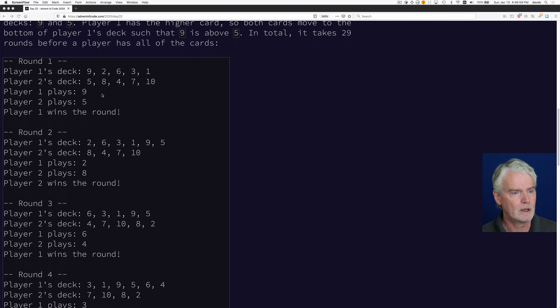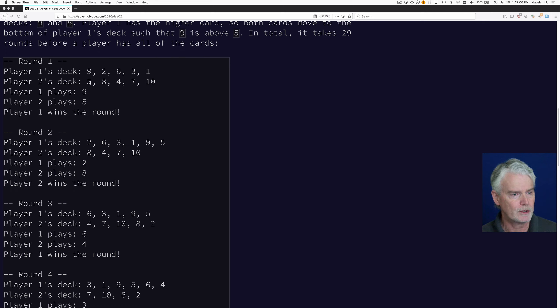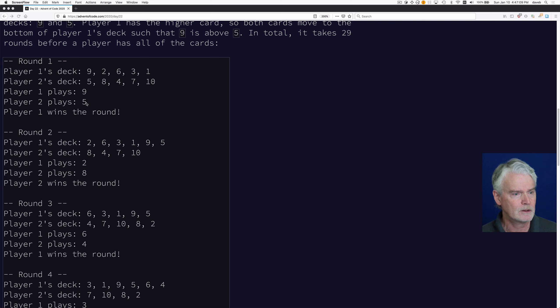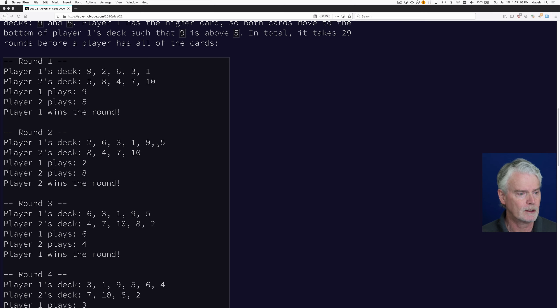So here's going through a few rounds of this. Player one plays the first player one card. Same for player two. Player one wins the round because nine is higher. So the nine and the five go to the bottom of player one's deck. Player two gets nothing.